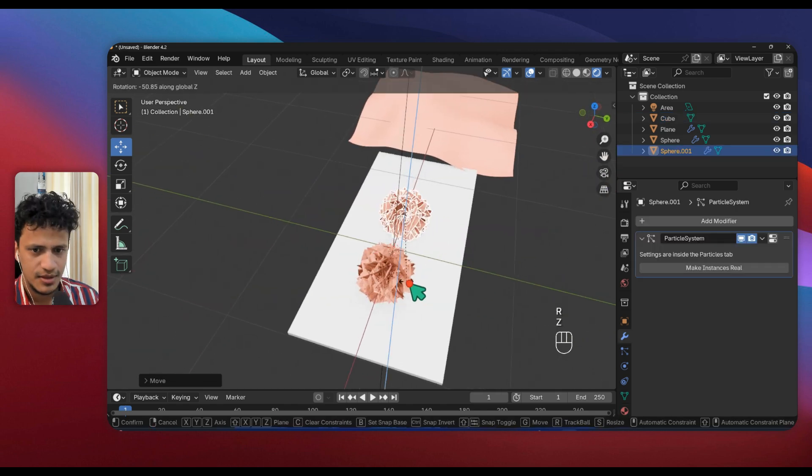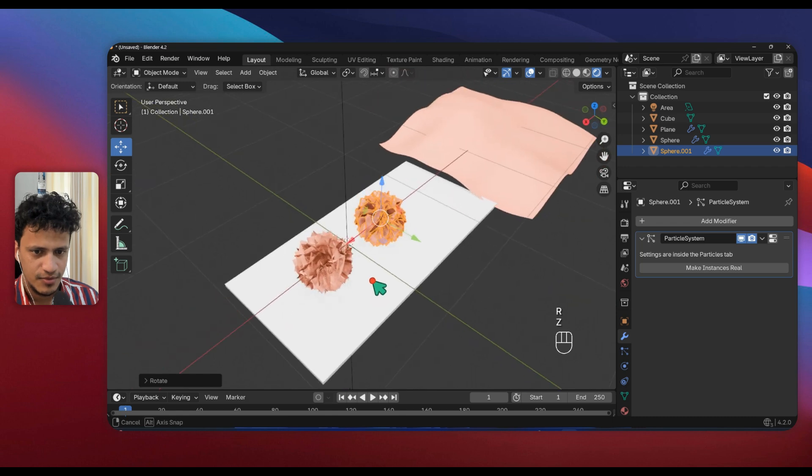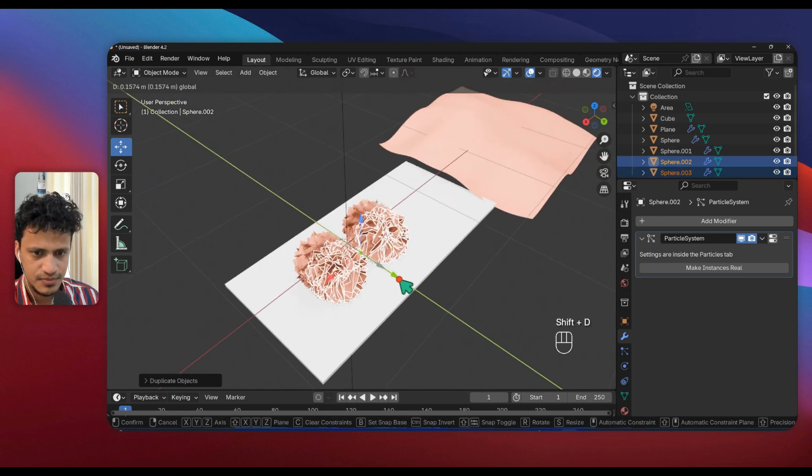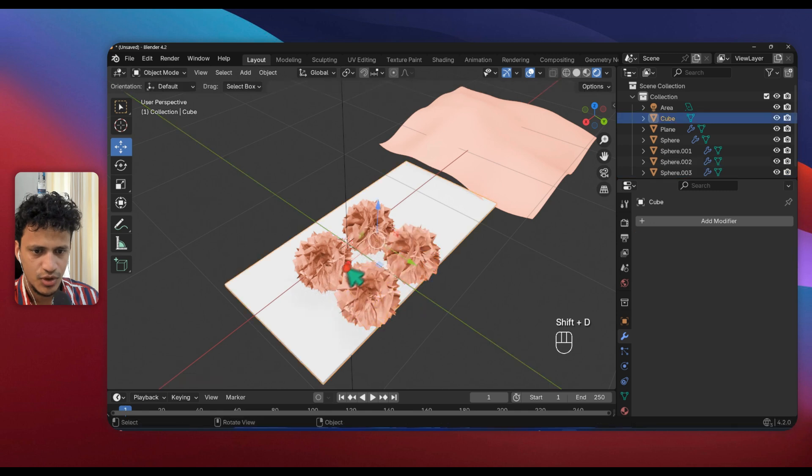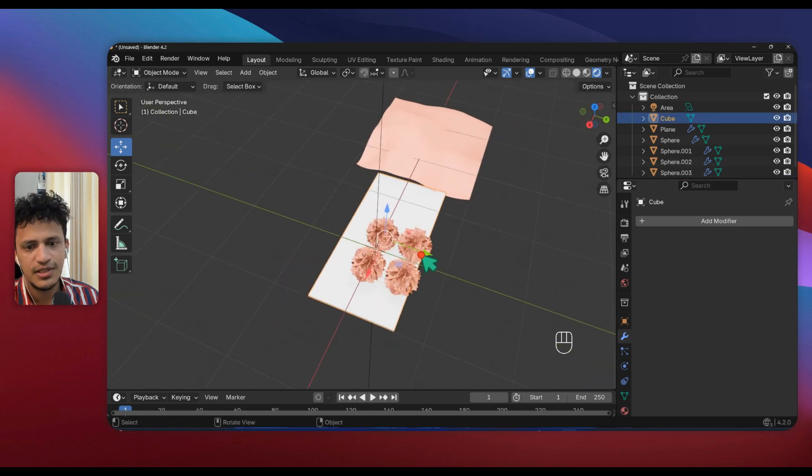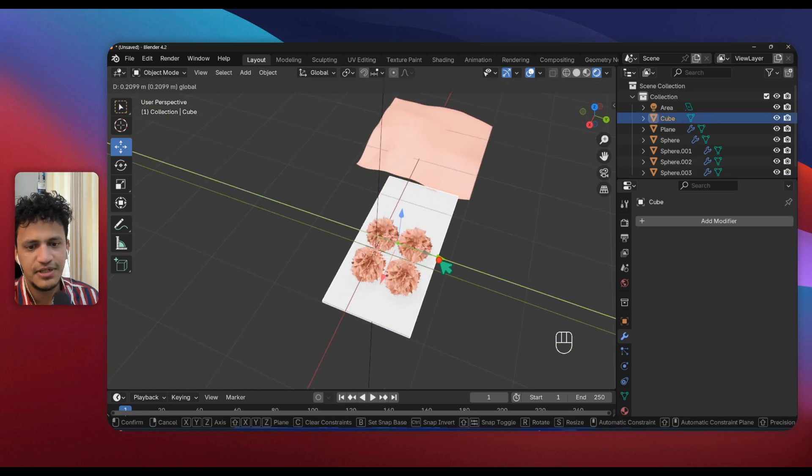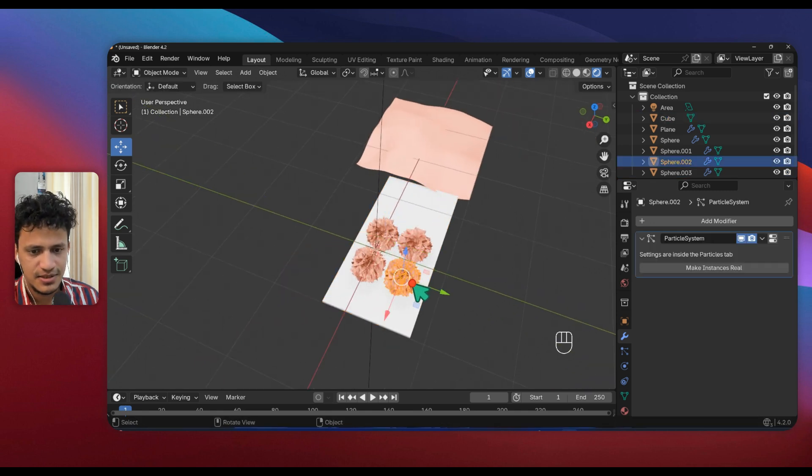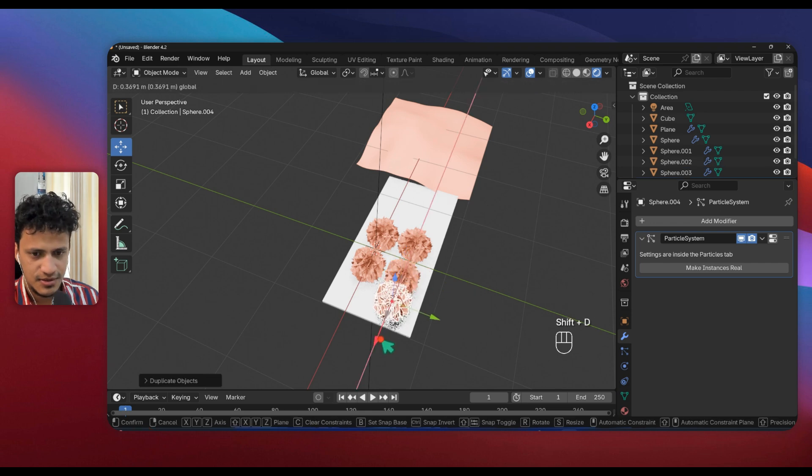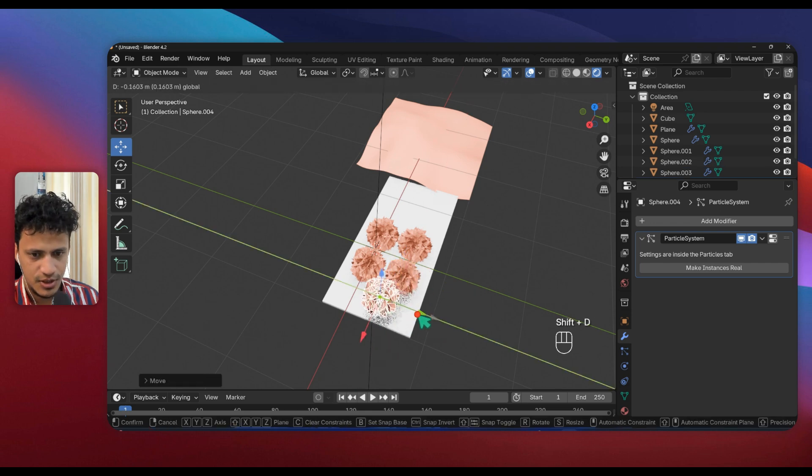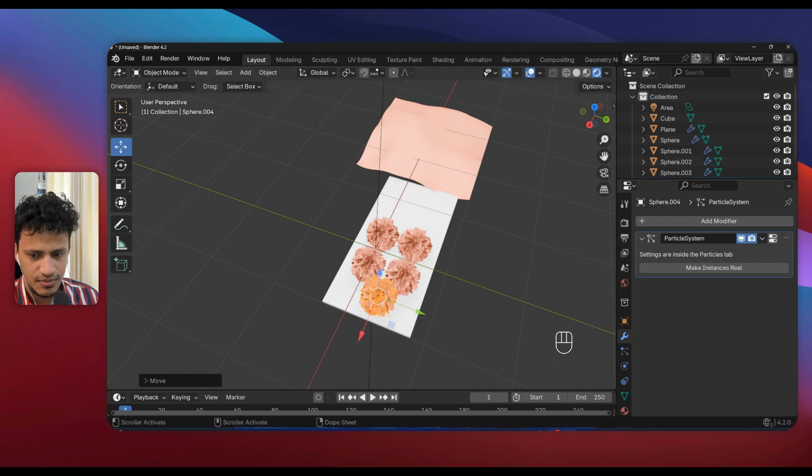Now I'll duplicate it a few times. The shortcut for duplicating is Shift D. Select the object and press Shift D.